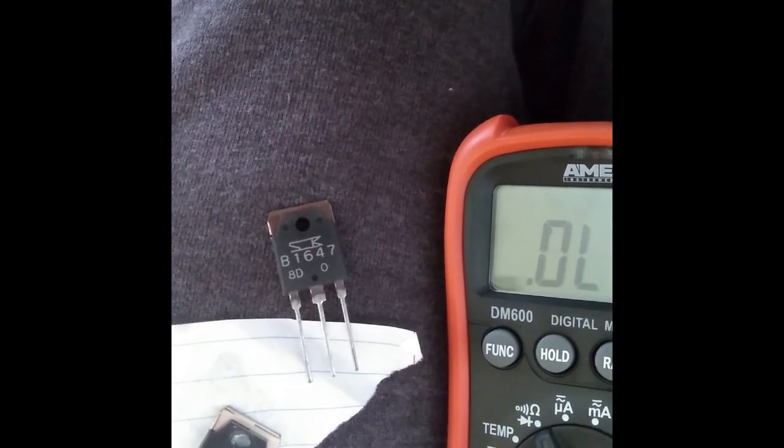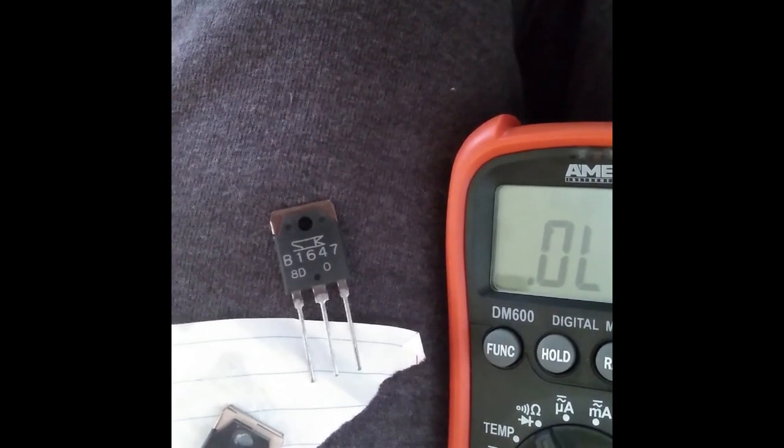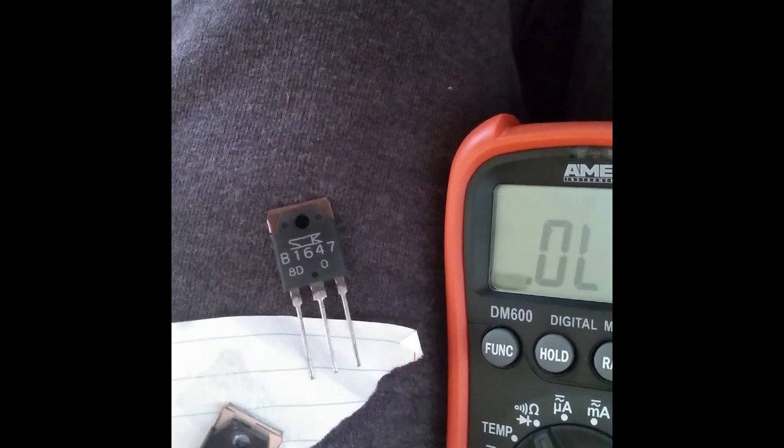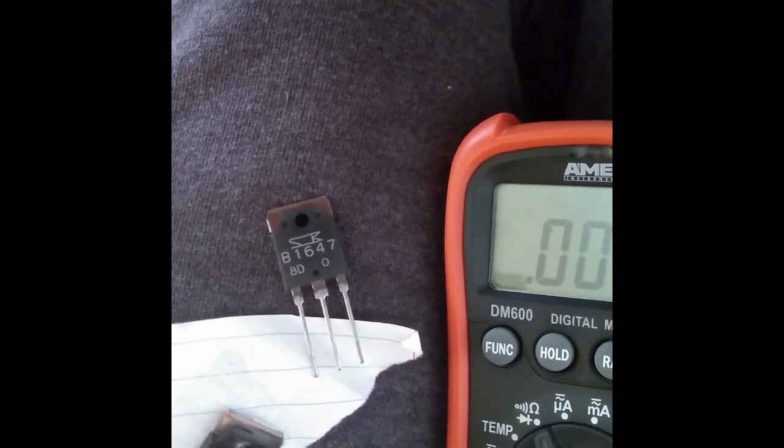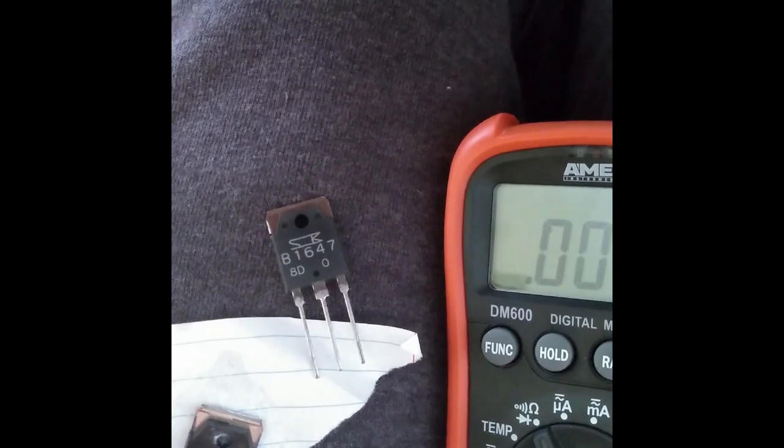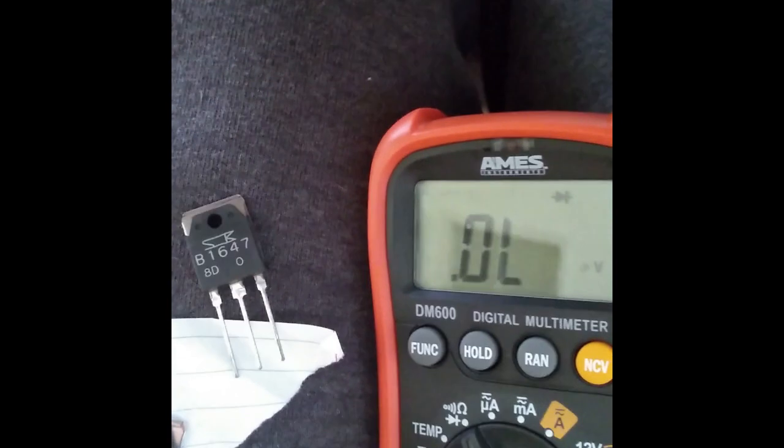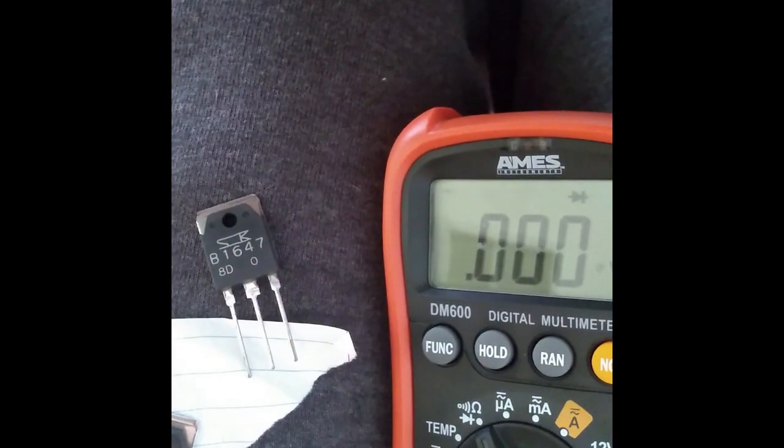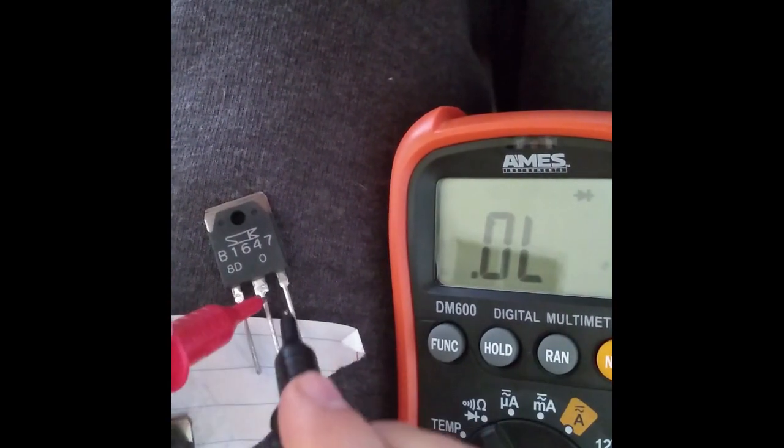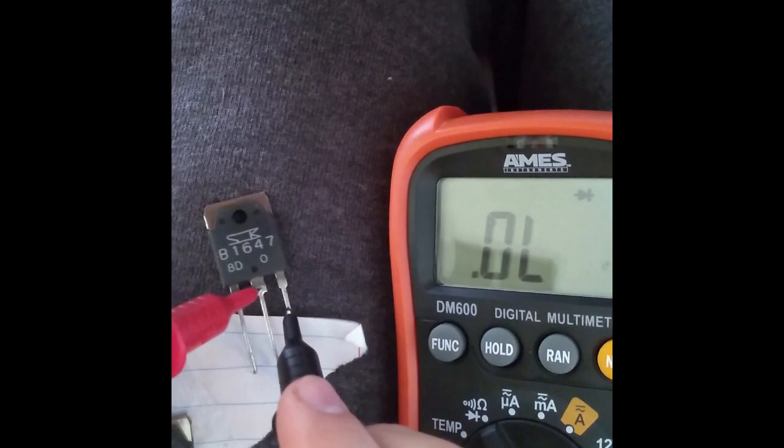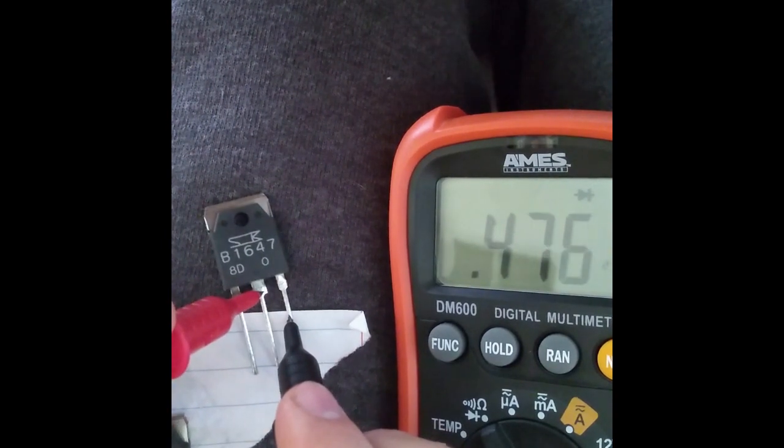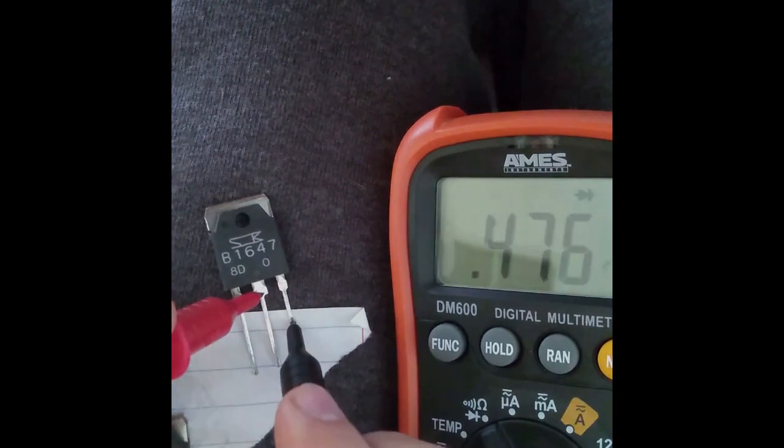So got the new transistor in, and just to compare one more time, old one on the right leg showing 0, 0, 0, and on the new one 0.447. So this is how it's supposed to look.